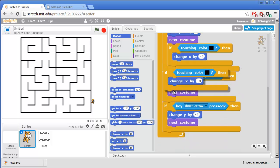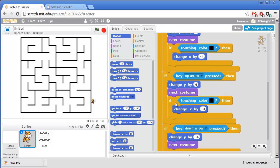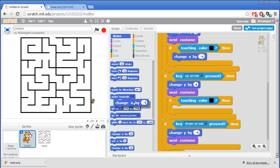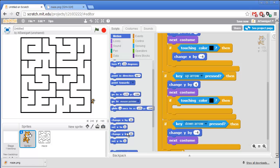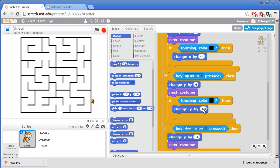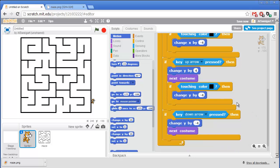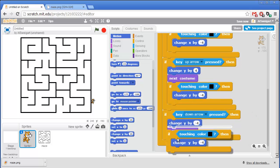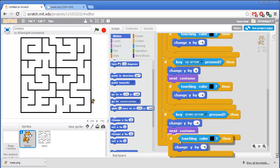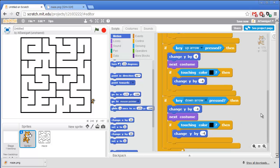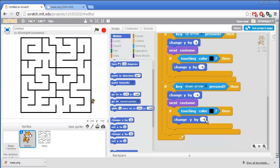And I'll duplicate that again for the up arrow if block. But we don't want to change x, we want to change y for this block. So I'll get rid of that and grab this change y by block. And since this is changing it by 4, to cancel that, we'll have to change it by negative 4. And then I can duplicate that one more time and have that change y by 4.